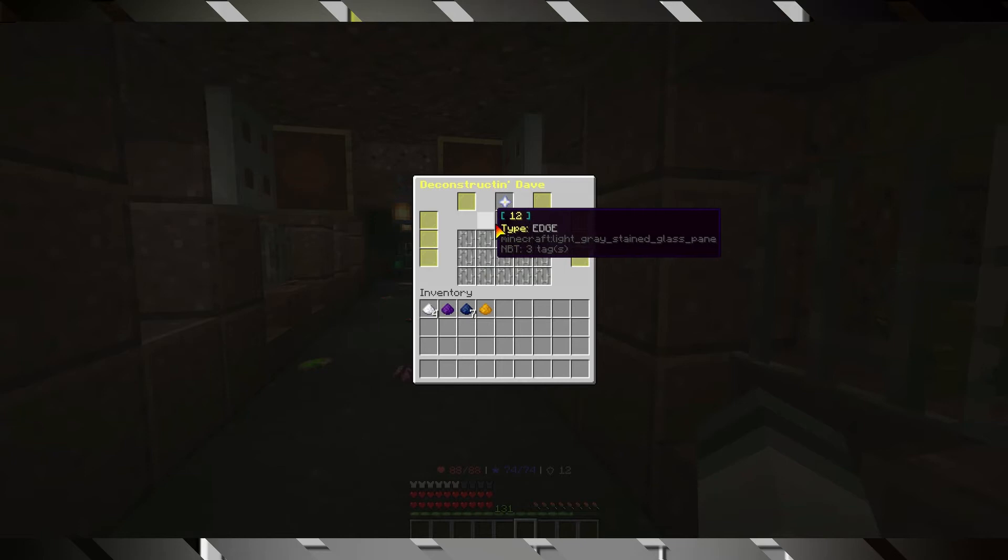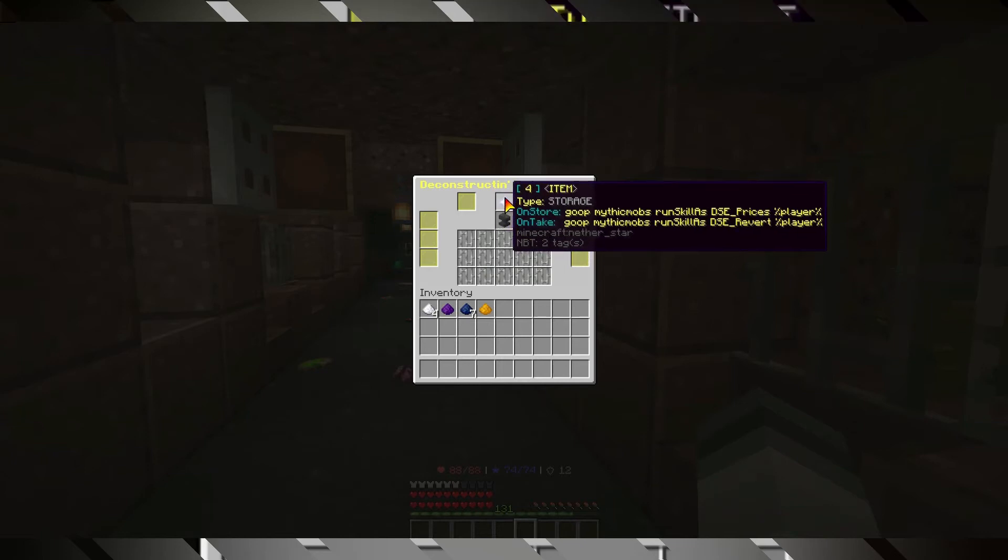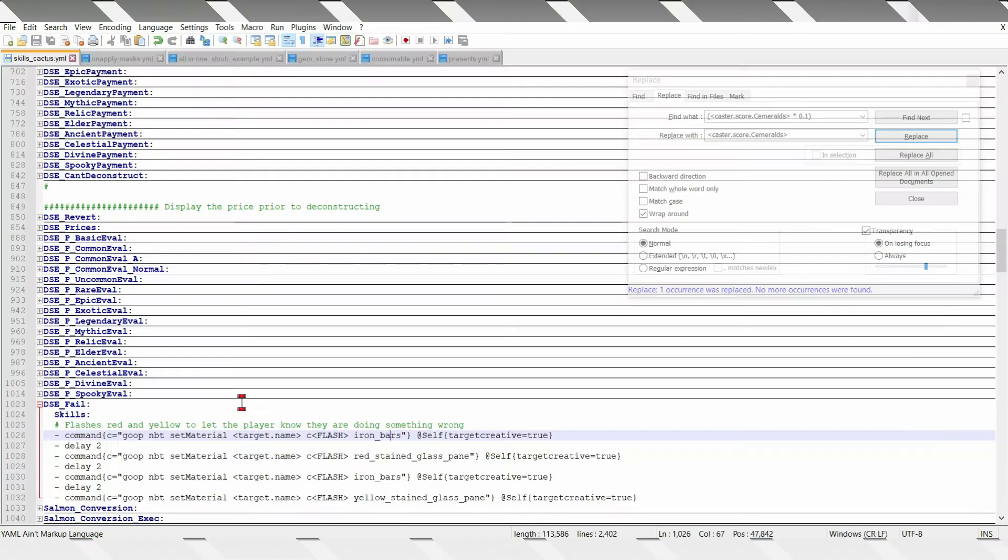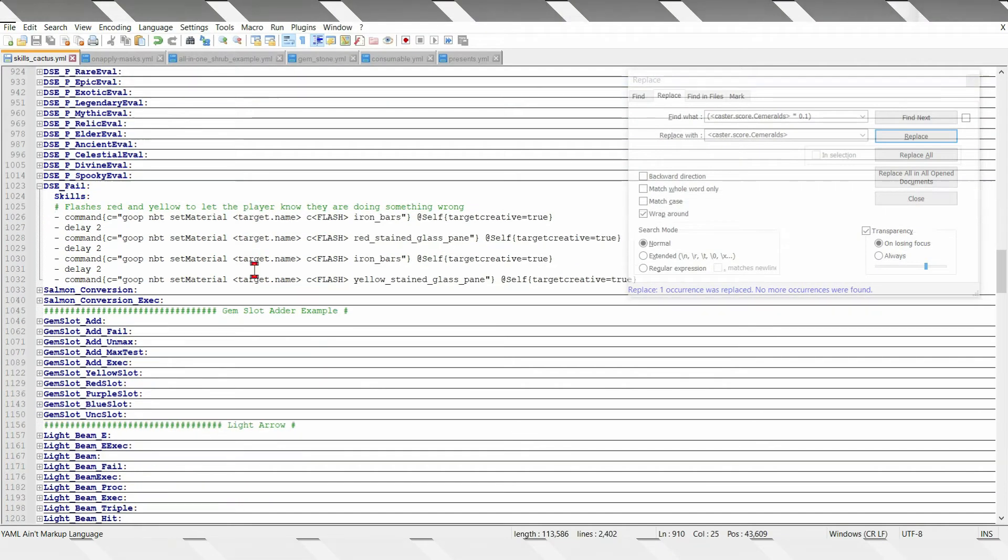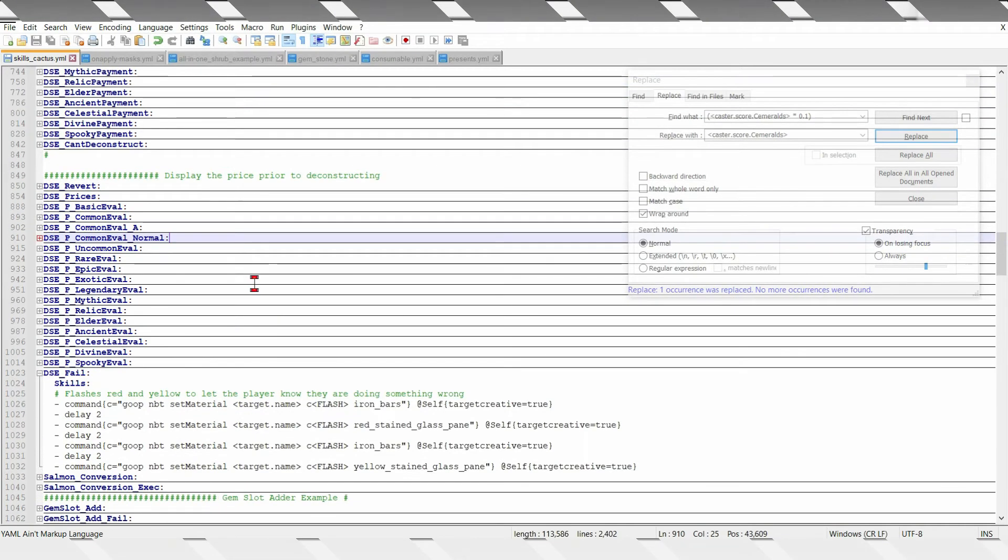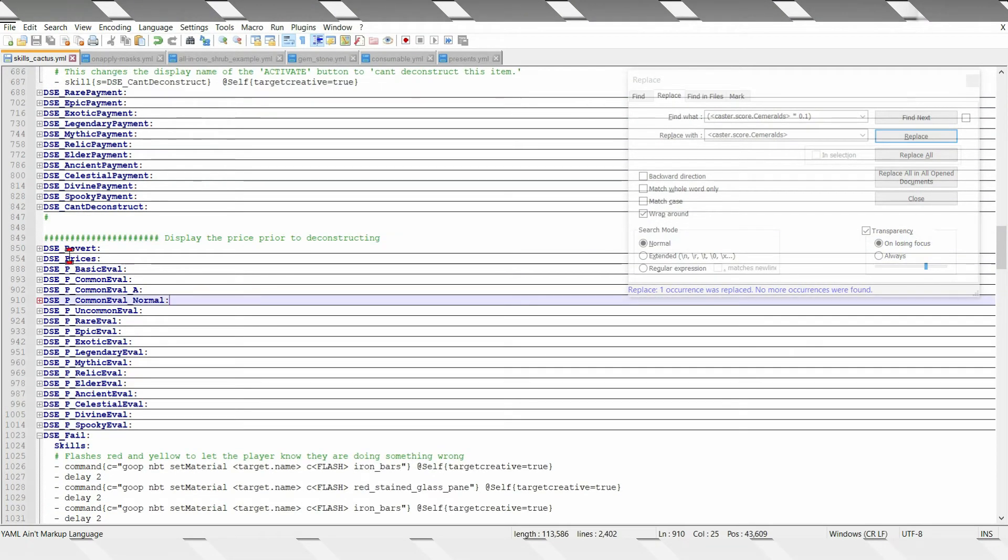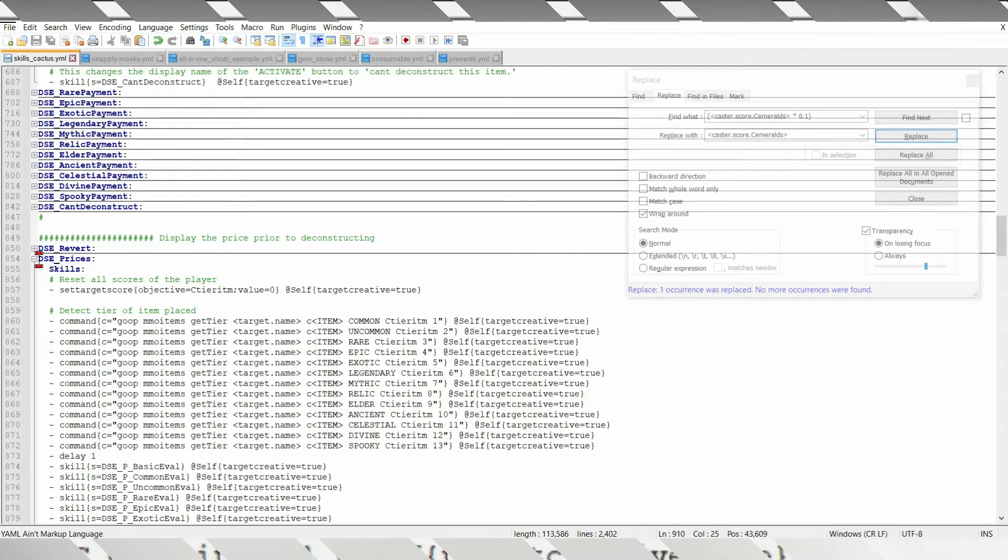Let's start looking at the mythic skills. First one, when people put items on it, DSC prizes. So, you go to DSC prizes, which is here.